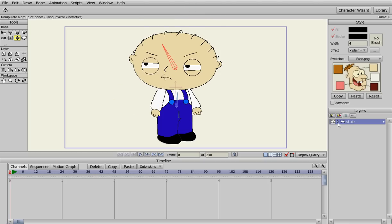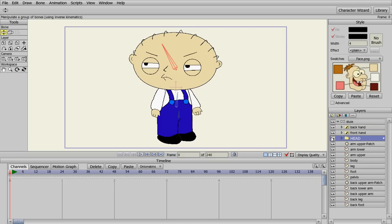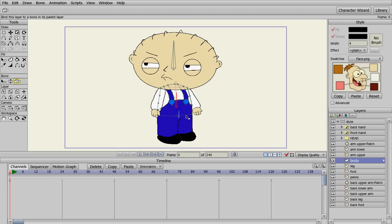What we're going to do is go in here and select everything we want connected to this bone. We're going to select the head group — that's why we grouped everything into the head. Then we come over here and under bone, select 'bind layer to bone.' It grays out all the bones, so we pick the bone we want it connected to by clicking on it. Then we want the body connected to this bone, and the pelvis connected to that bone.